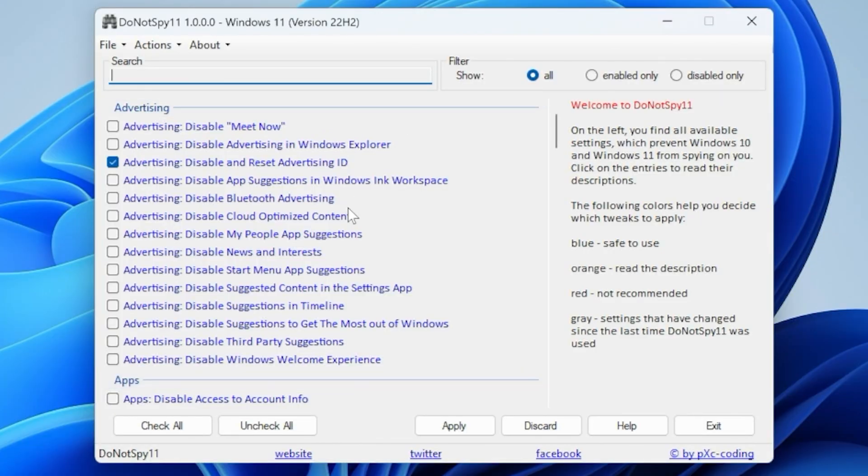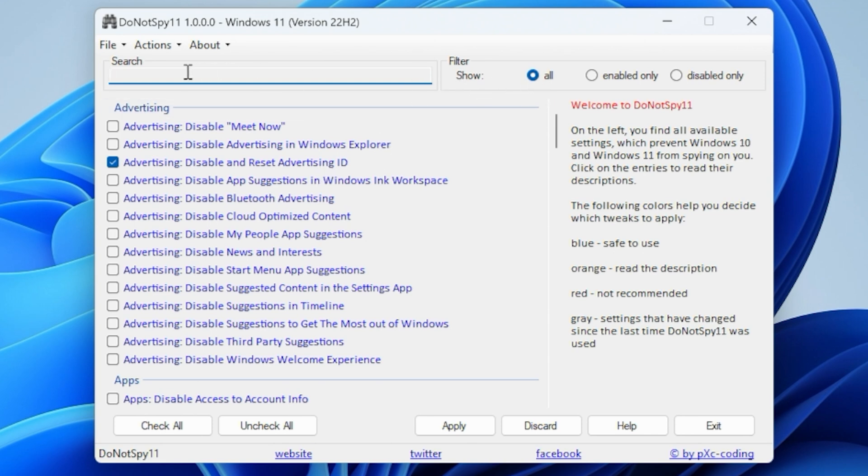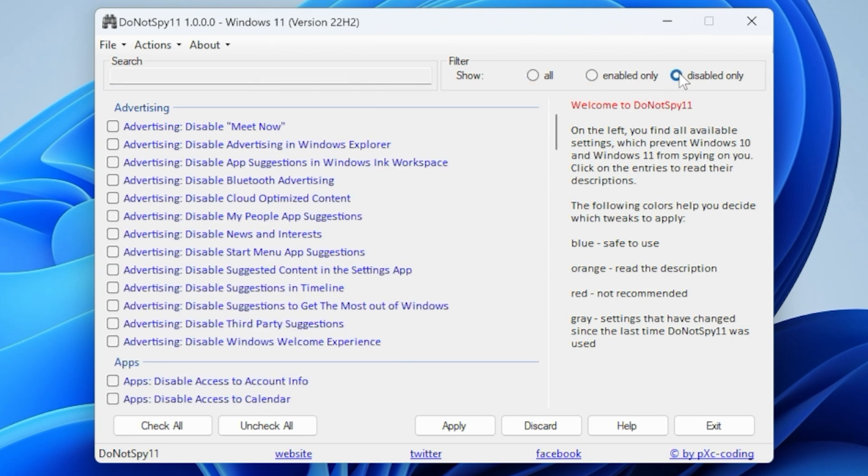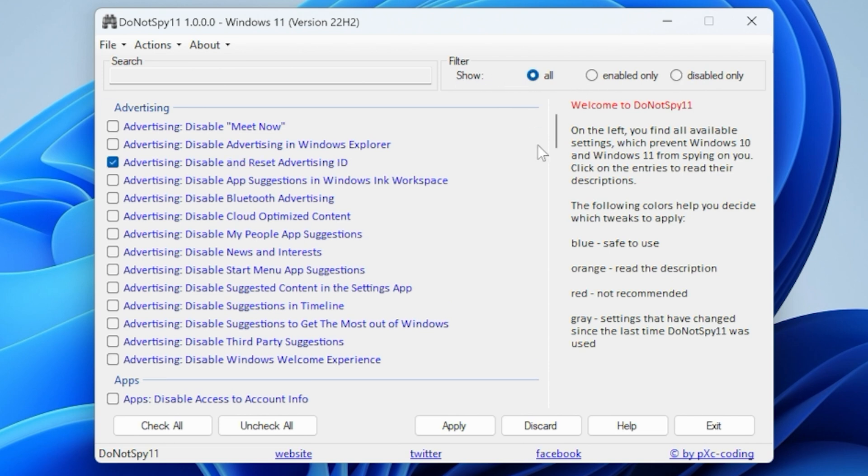So here is the main user interface. Very minimal, not a great deal going on here. So at the top, you've got the options for specific things. So you can search here for a specific setting if you want to. You can choose to show all of the options in this box. Enabled only. And you've got the option for disabled only. So we're going to just do show all.